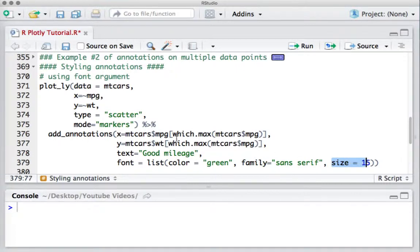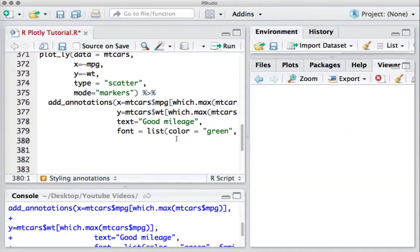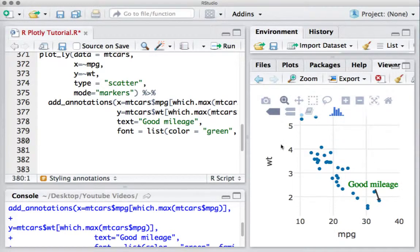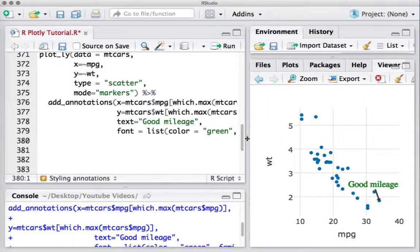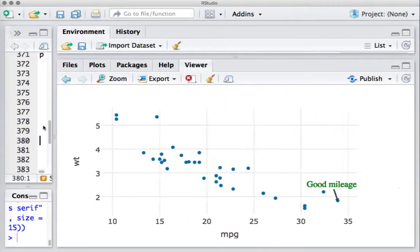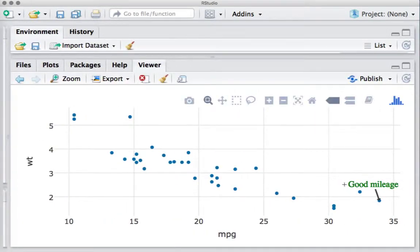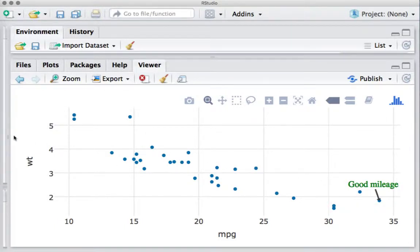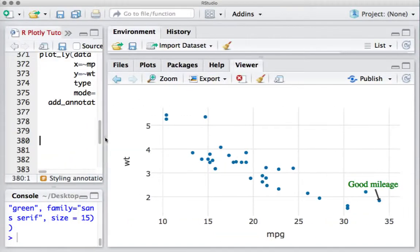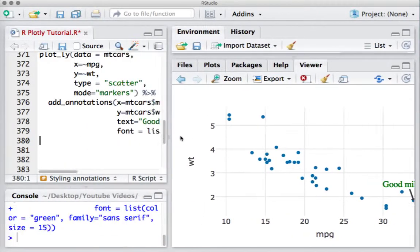Let's run this piece of code. And you can see that annotation is green in color with the size which we defined. If we want to reduce the size...